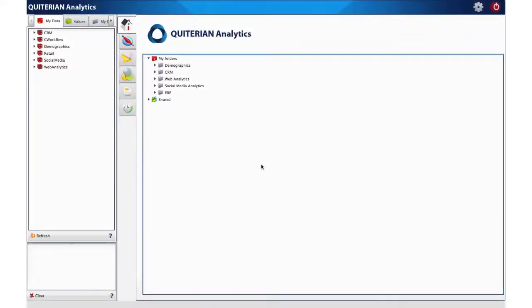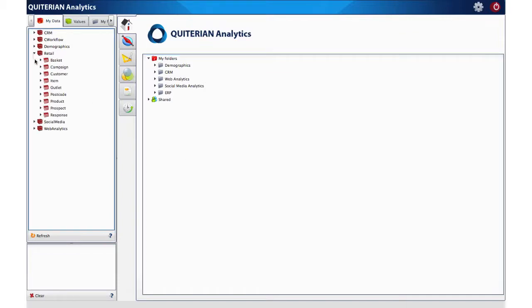Let's do a churn analysis with Quiterion Analytics. The first thing to do is to find out which customers have stopped making purchases from us.